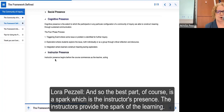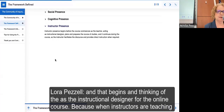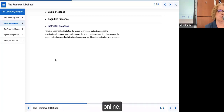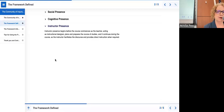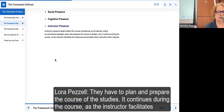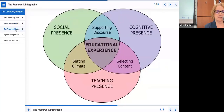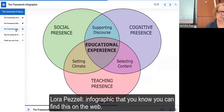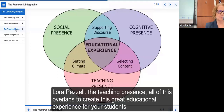The best part is the spark, which is the instructor's presence. Instructors provide the spark of learning. As the instructional designer for online courses — because when instructors teach online it's more work — they have to plan and prepare the course of studies. It continues during the course as the instructor facilitates discourse and provides instruction when required. Here's the COI infographic — you have social presence, cognitive presence, and teaching presence, all overlapping to create a great educational experience. But the instructors are the spark.